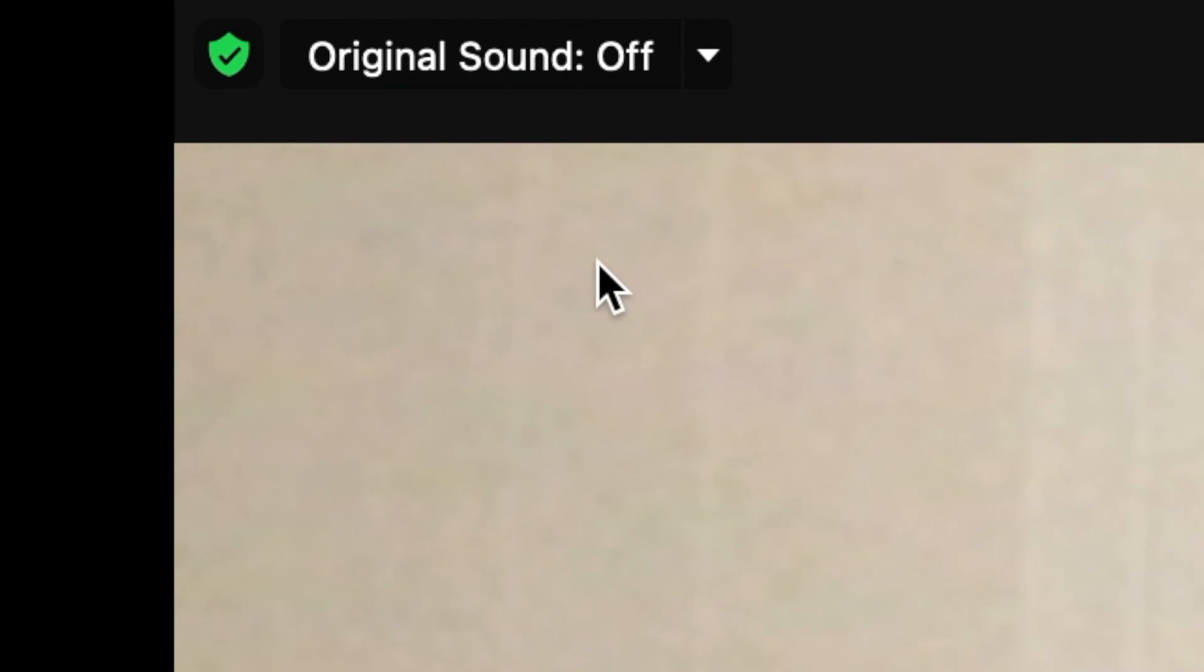This means that when you go to a meeting, your original sound option will be up in the top left-hand corner. So I hope this helped you figure out how to turn on original sound and to get the most out of your Zoom lessons.